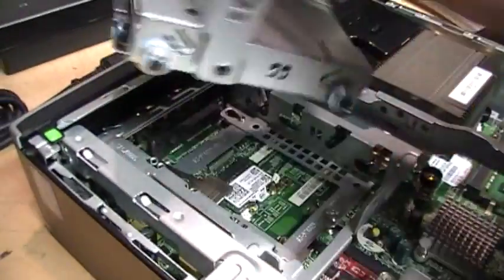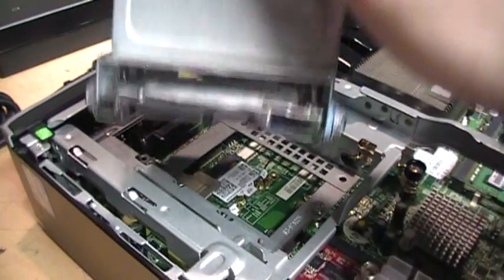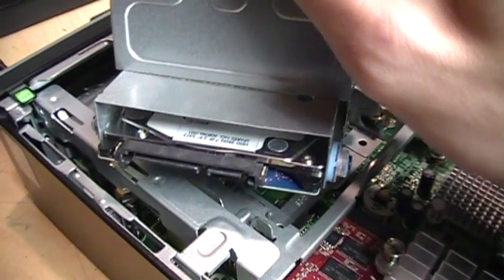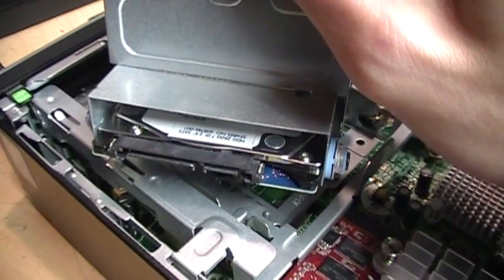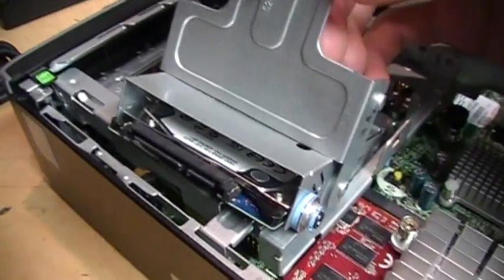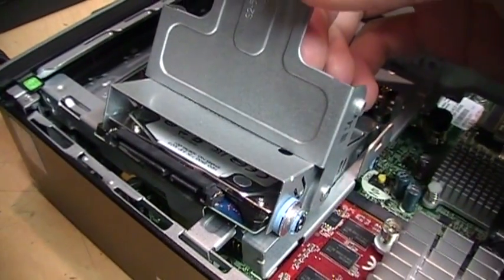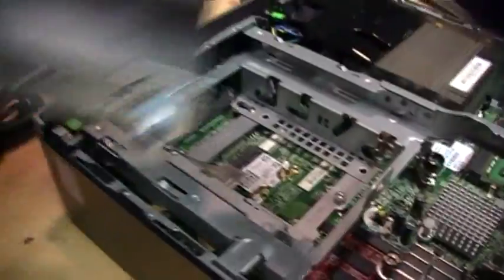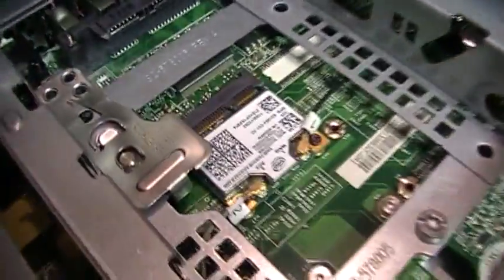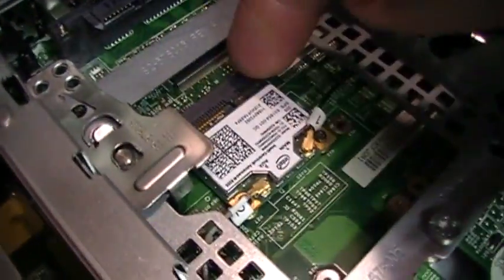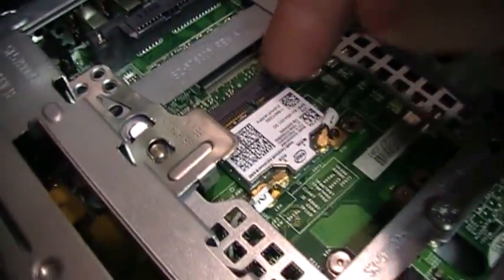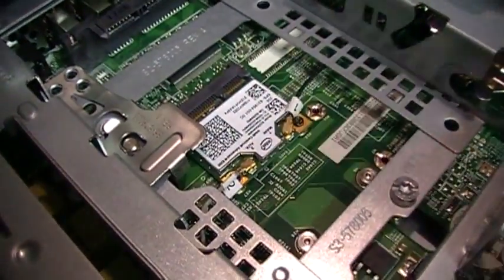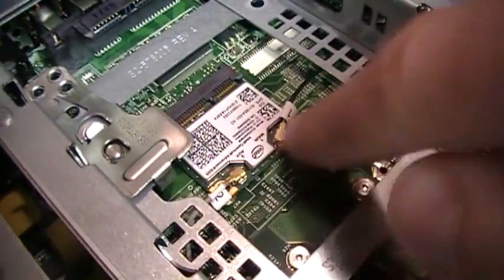And we pull this out—this is the 2.5 inch, 250 gig laptop-style hard drive, which I will be replacing with a solid-state drive. There in the mini PCI Express slot we can see the wireless adapter with the two connections for the built-in antennas.